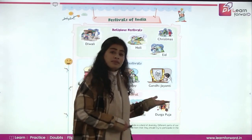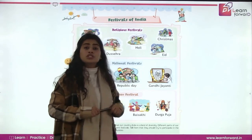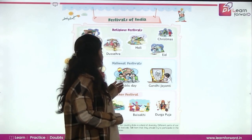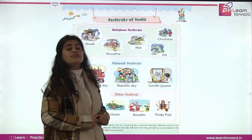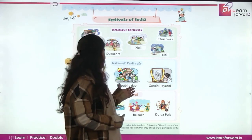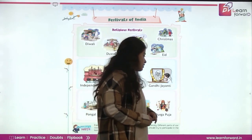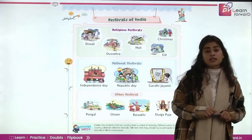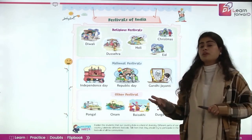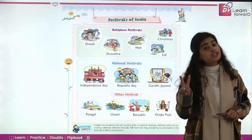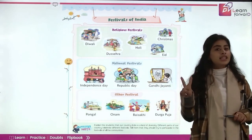Next is Republic Day. On this day, our country got the Constitution of India. So it is celebrated on 26th of January. We celebrate Republic Day on 26th of January. Next is Gandhi Jayanti. It's the birth anniversary of Mahatma Gandhi. And it is on 2nd of October. We celebrate Gandhi Jayanti on 2nd of October.